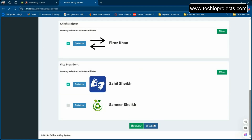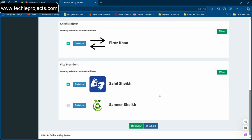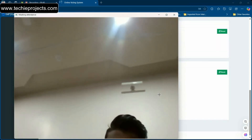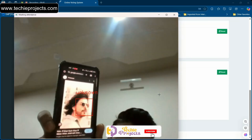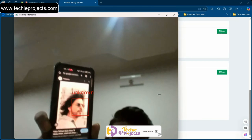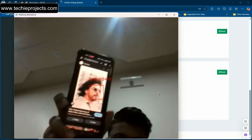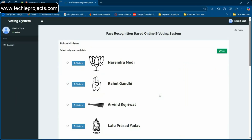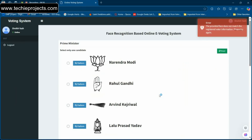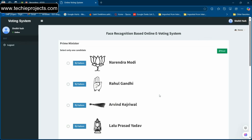Once you submit, it will automatically open the camera. As you can see, the camera has opened and you need to scan your face. Let me first show an unknown user's image — showing a photo of Shah Rukh Khan — and as you can see, it is detected as unknown. The system validates your face for 10 seconds.